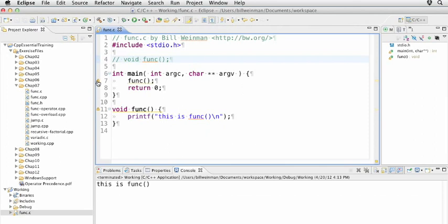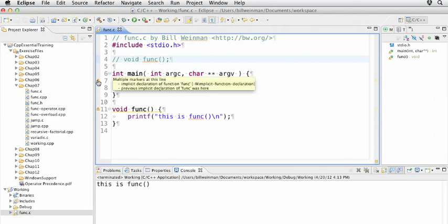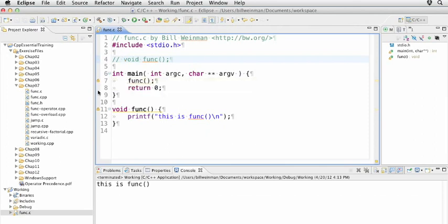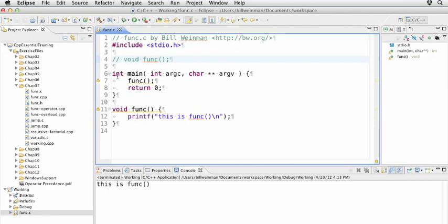And these warnings say implicit declaration. Now, in this case, the compiler is being a little bit forgiving and allowing us to do it, but in reality, this is not allowed at all. So declare your functions before you use them.